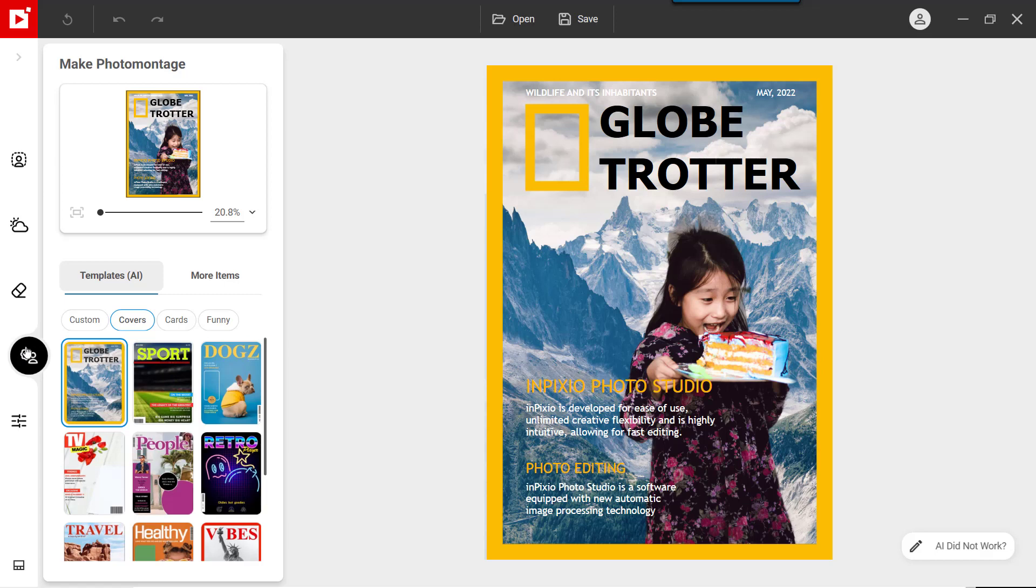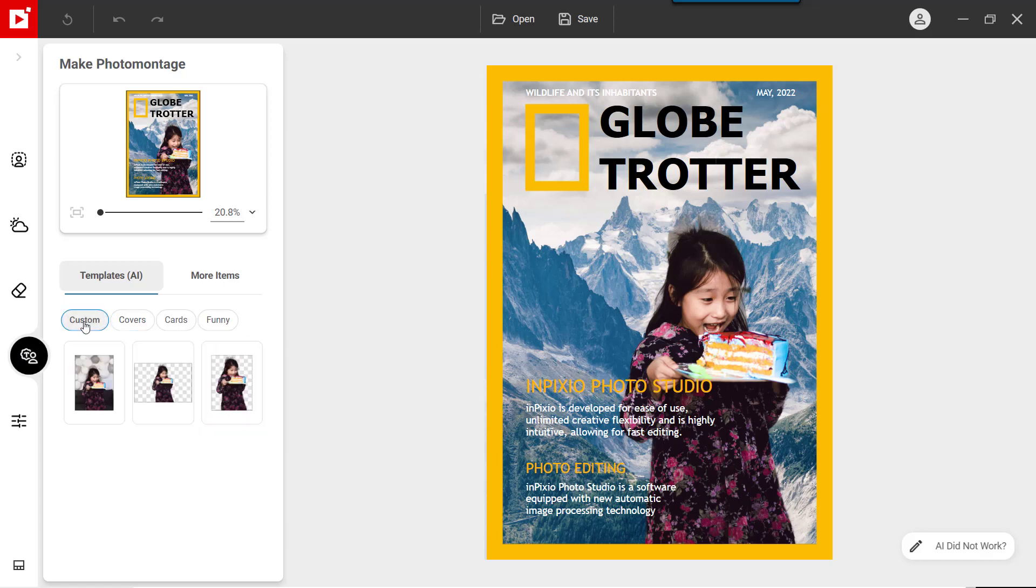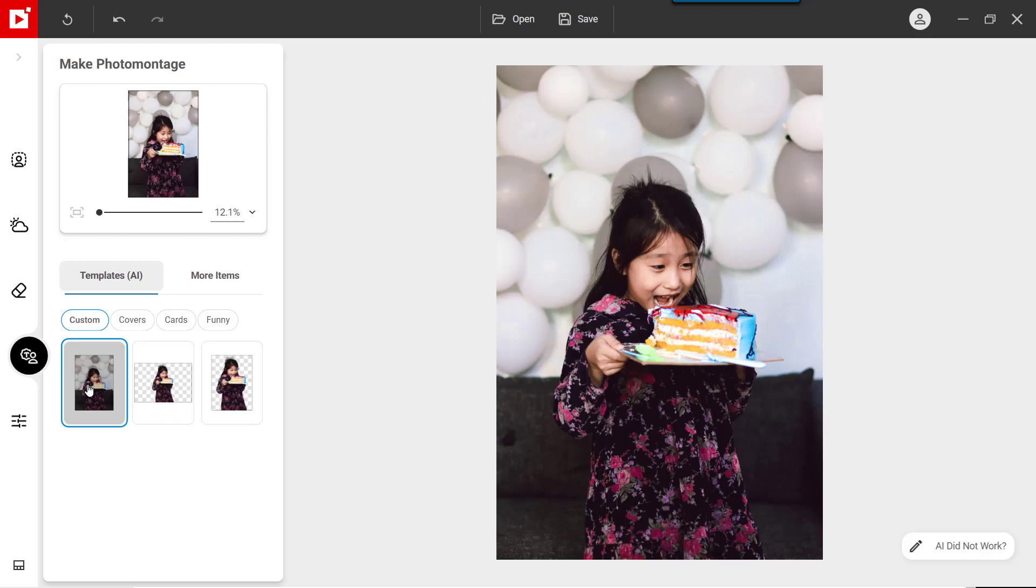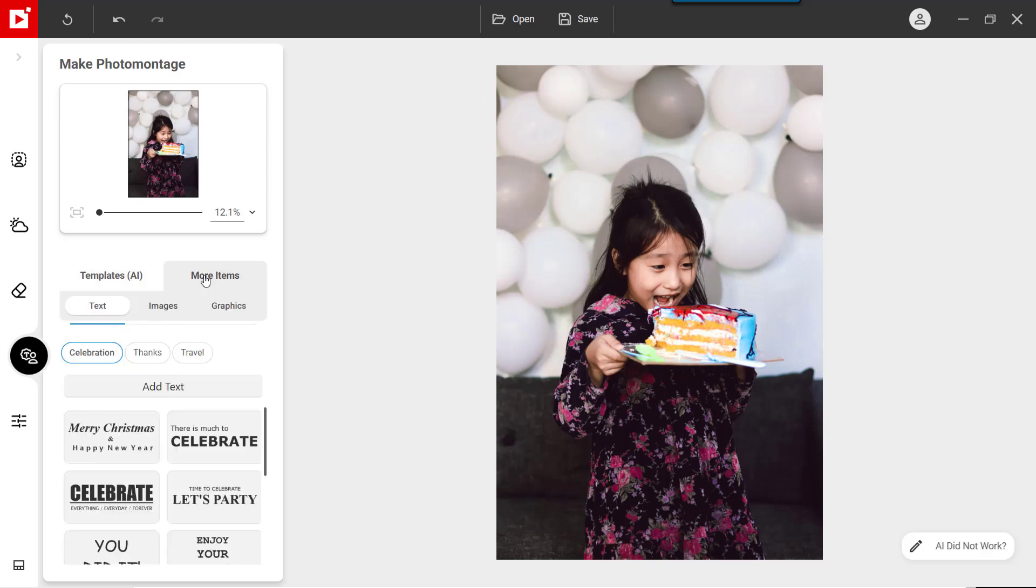Then click Custom and select your original image. Next, click More Items, then Text.